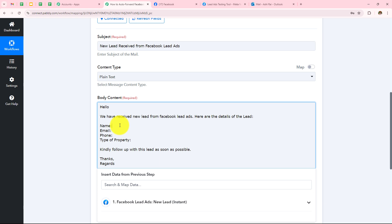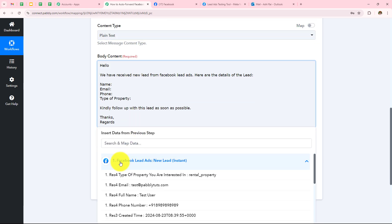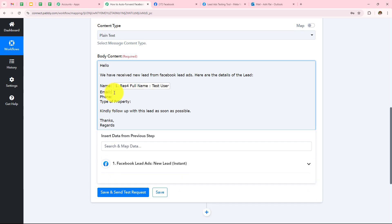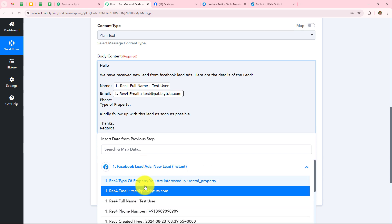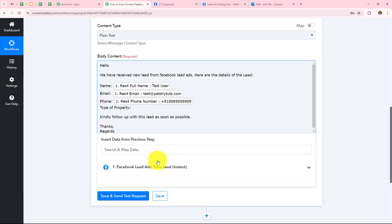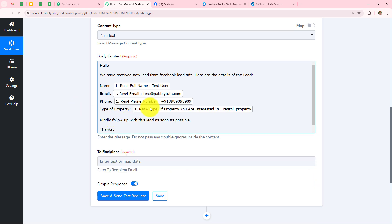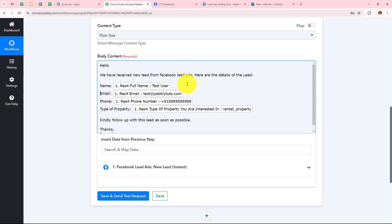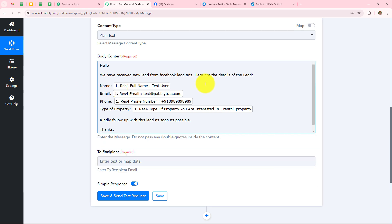Here I will map my name by simply clicking on Facebook Lead Ads and mapping my name as Test User, then my email address as test@pabblytudes.com, my phone number, and then the type of property as Rental Property. This way of entering details is called Mapping. Mapping is important so that every time you receive a new response, it is taken into consideration in these fields. Manually entering the data will make it static and the information will not change on every new response — so to keep the field dynamic, we use mapping.